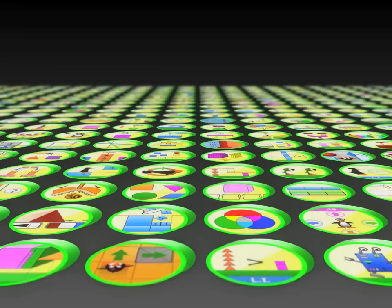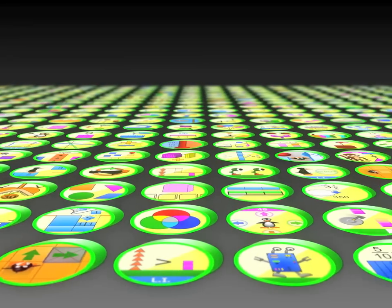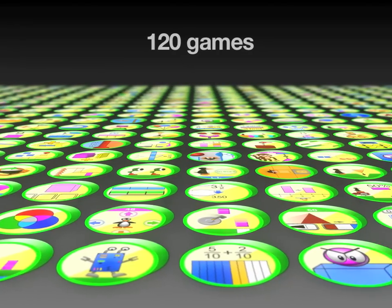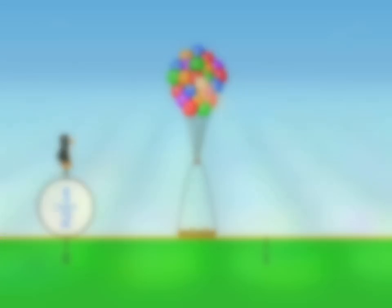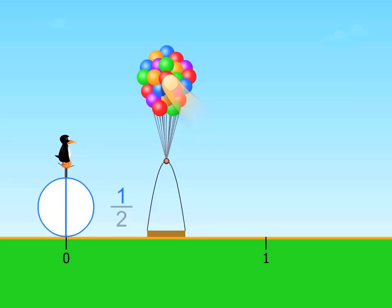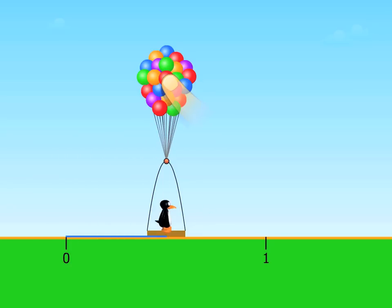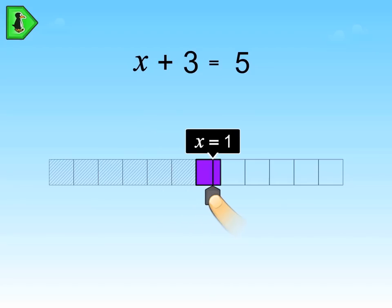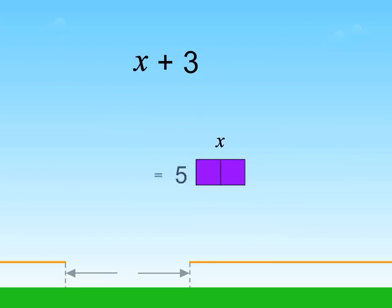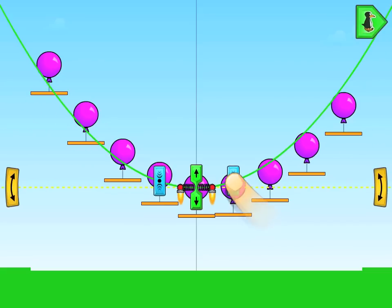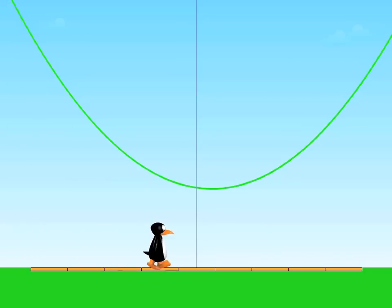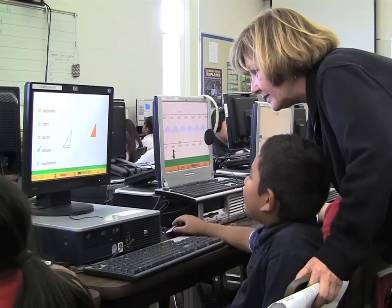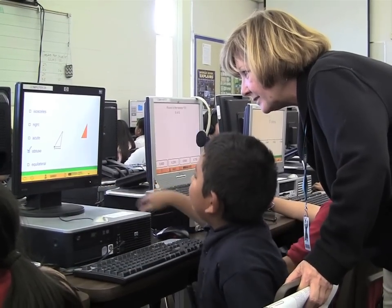ST Math has over 800 games, and during the course of a single grade level, students will play around 120 games, solving well over 4,000 puzzles. So whether students are working with visual models of fractions on the number line, solving interactive linear equations, or even graphing parabolas in Algebra 1, they're continually engaged in critical thinking, rigorous problem solving, and developing their own intuitive conceptual grasp of math.